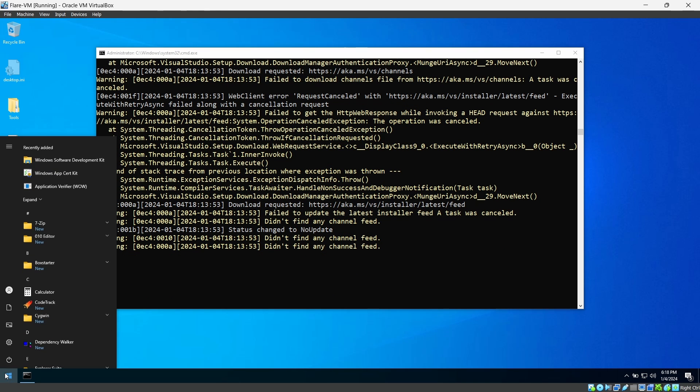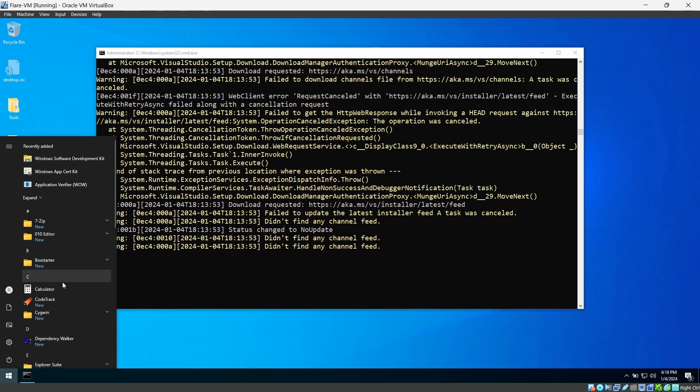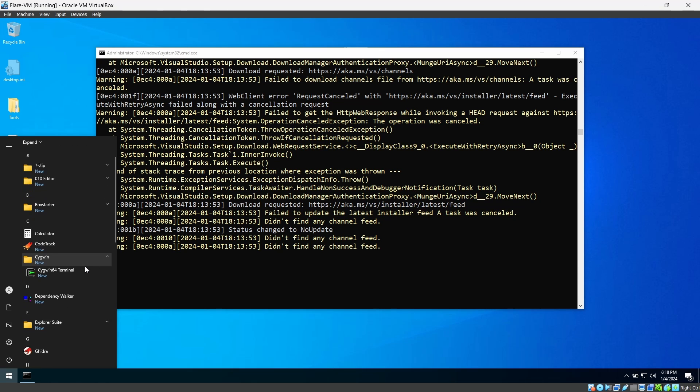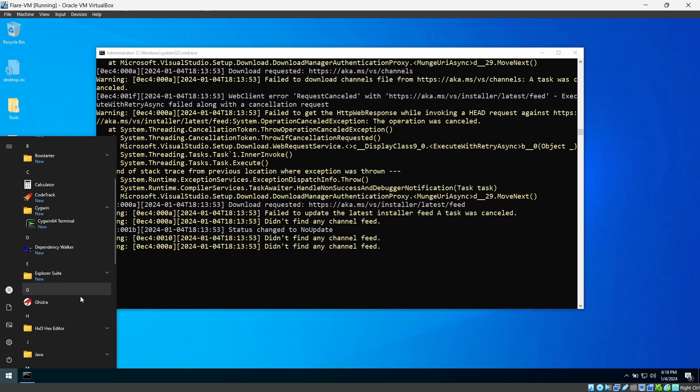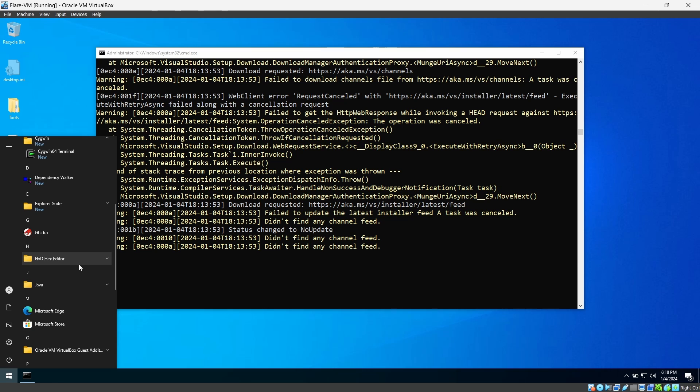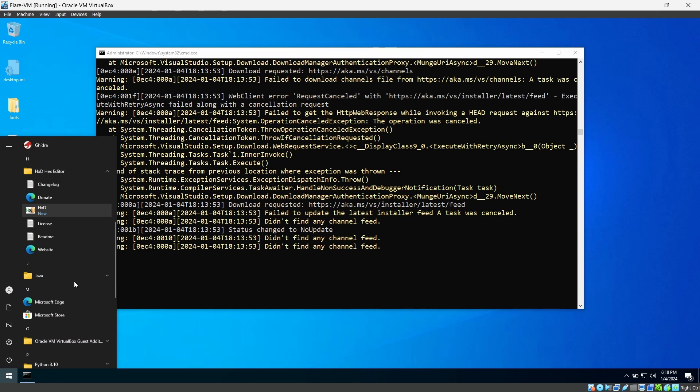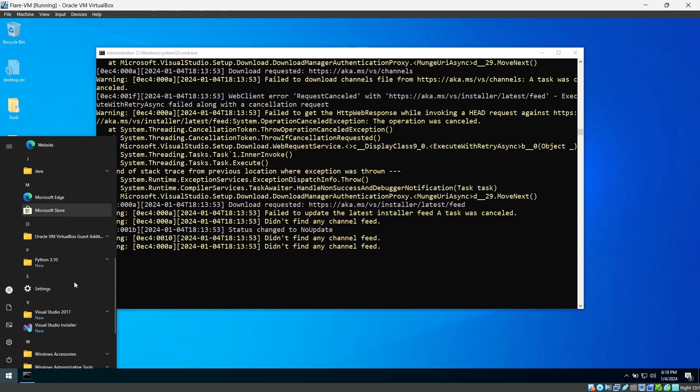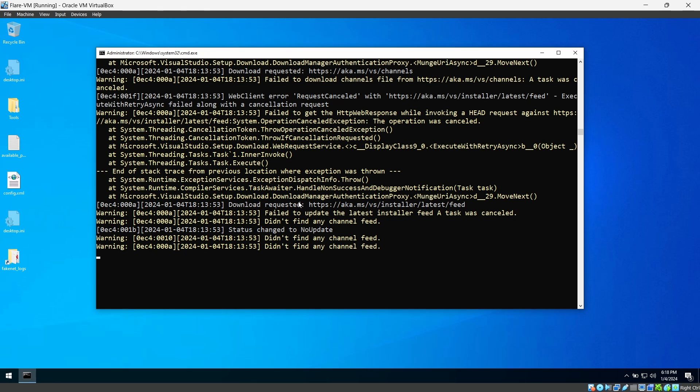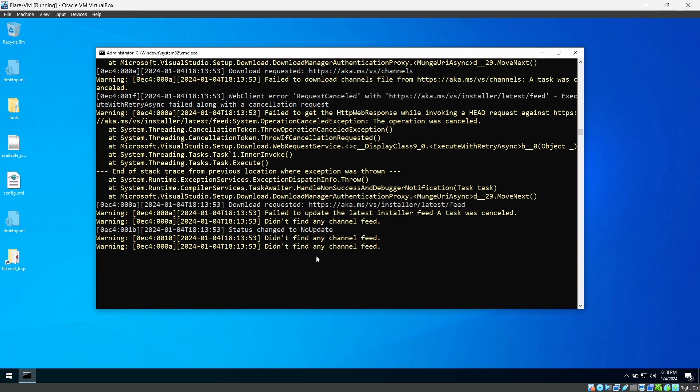Once it's started. Yeah, as you can see it is starting automatically and running all the tools automatically for you. We just have to wait. So we are still waiting to install all this. It has installed few softwares: Cygwin, Code Track, Ghidra, Hex Editor, few more to go.